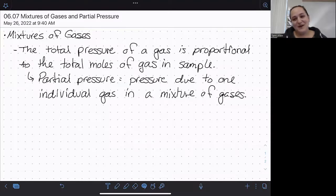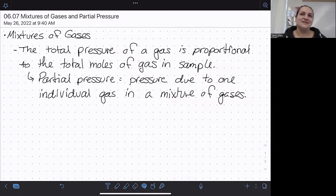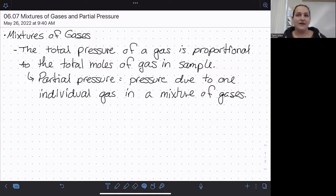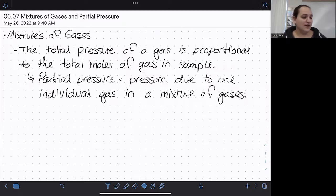In this video, we're going to talk about how we can deal with mixtures of different types of gases. We've already learned that the pressure of a gas is directly proportional to the moles of gas in the sample. But up to this point, we have not cared what the identity of that gas was — it didn't matter if it was a pure substance or a mixture, because we were only interested in the total pressure.